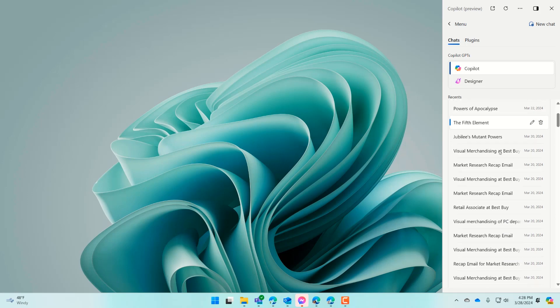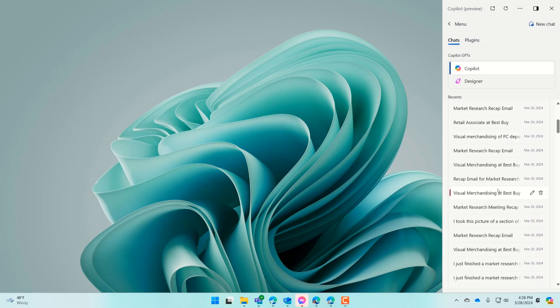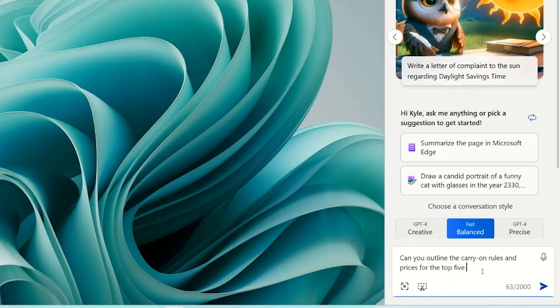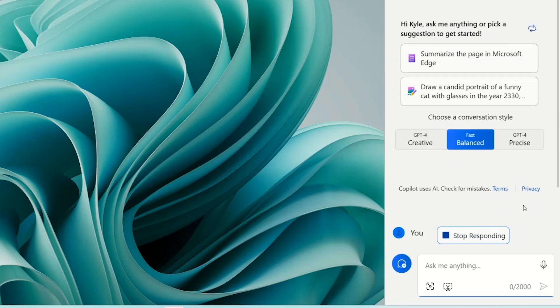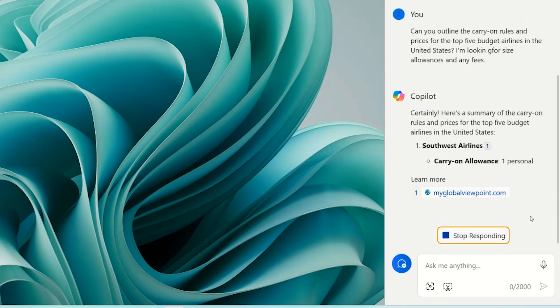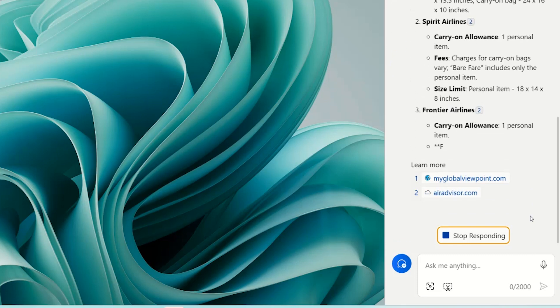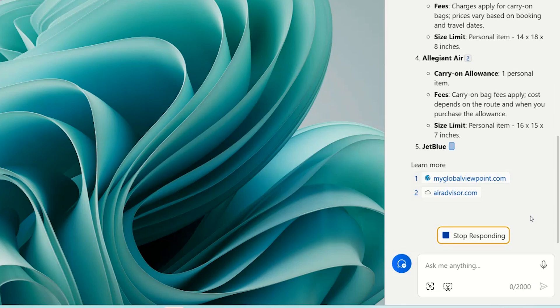Let's take a look at how Copilot can make the everyday easier. Copilot is perfect for complicated web searches where your answers might be spread out across multiple sources or with very specific requirements. Now you can perform those searches on your desktop without launching a new tab or a window. Let's try a conversation that will pull a lot of information into one place. I'll ask: can you outline the carry-on rules and prices for the top five budget airlines in the United States? I'm looking for size allowance and any fees. To find this info normally, I'd need to go to at least five different websites. Copilot pulls it all together with one request.